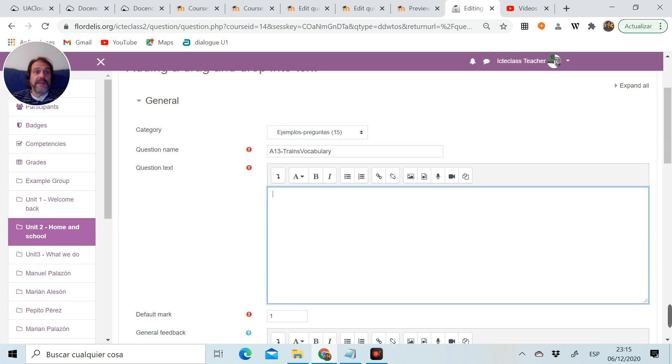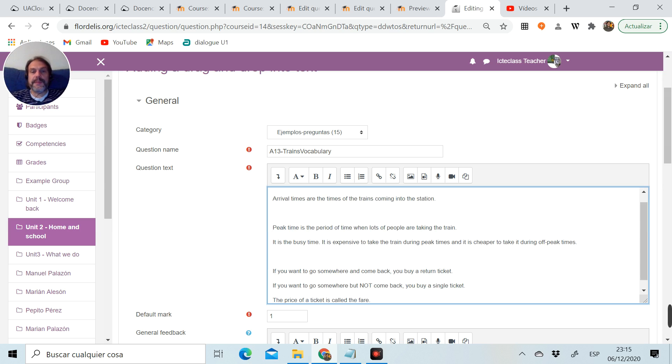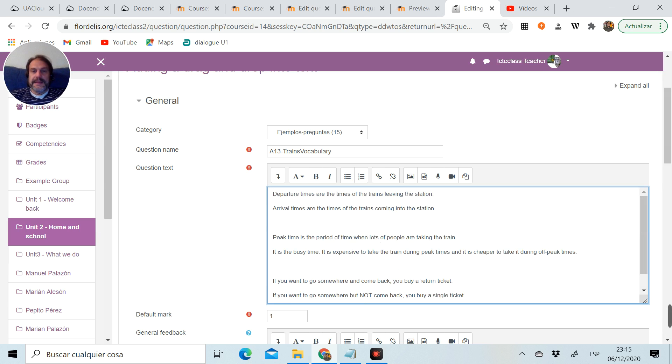And here I need the text, okay, so sentences or text with the things that I'm going to transform into gaps. I've already prepared my text here.